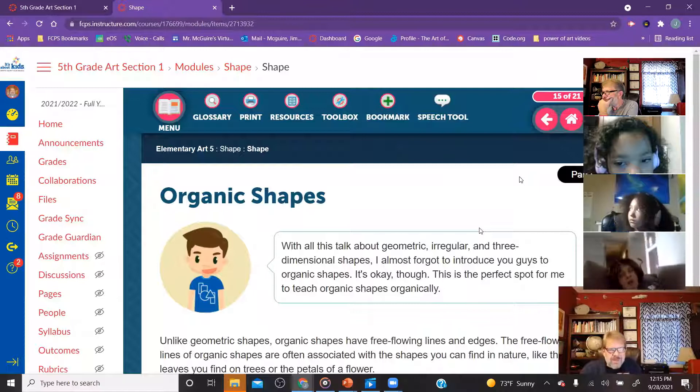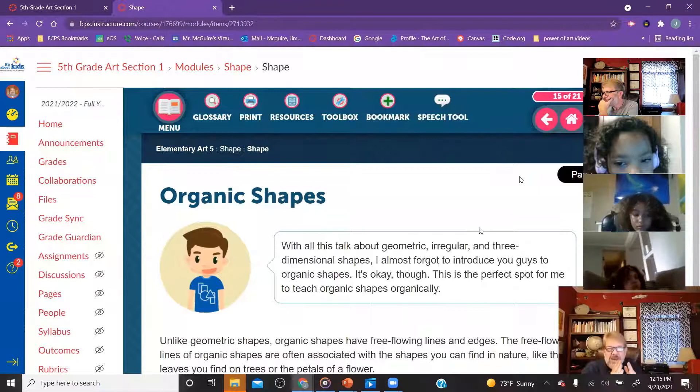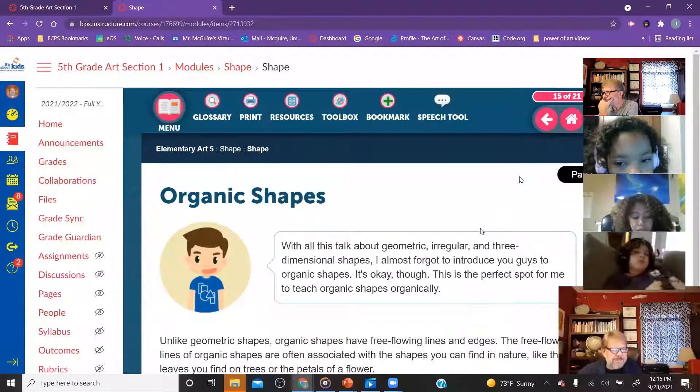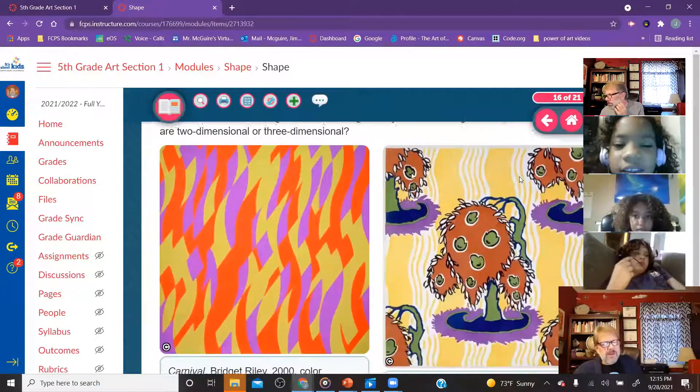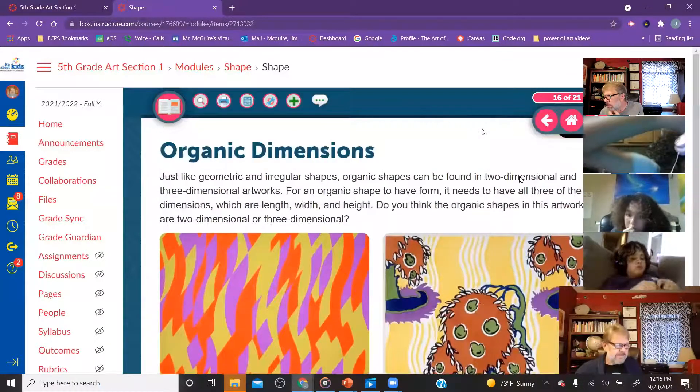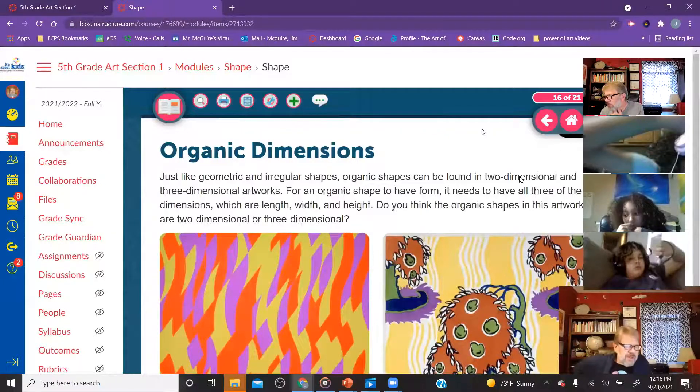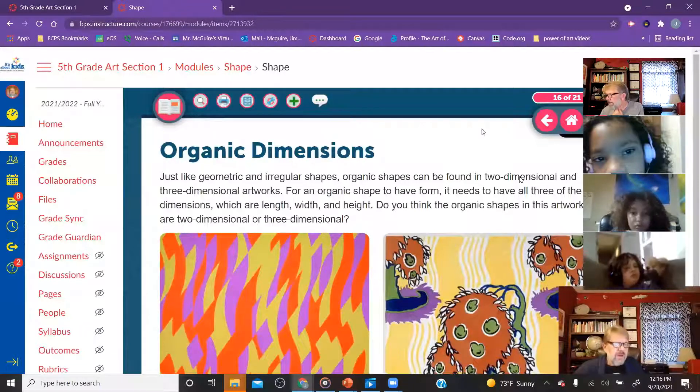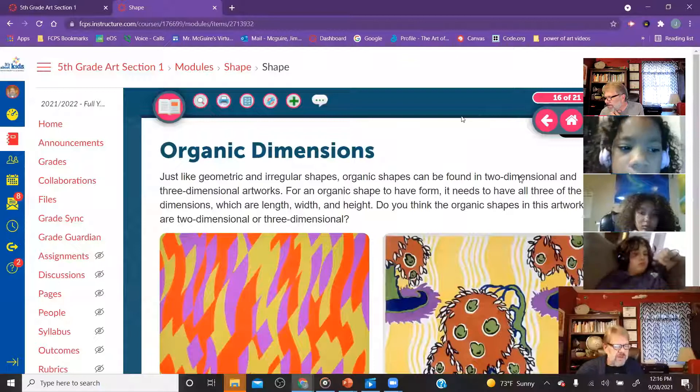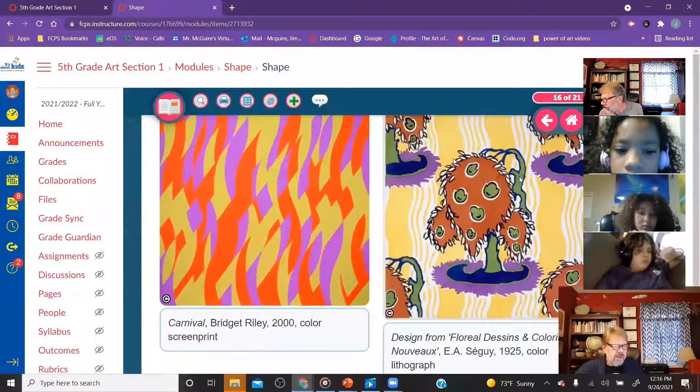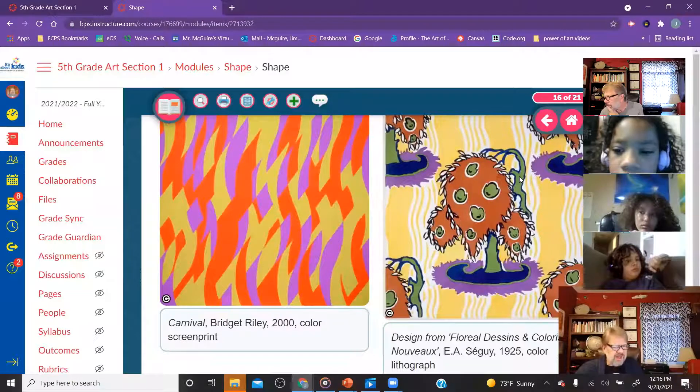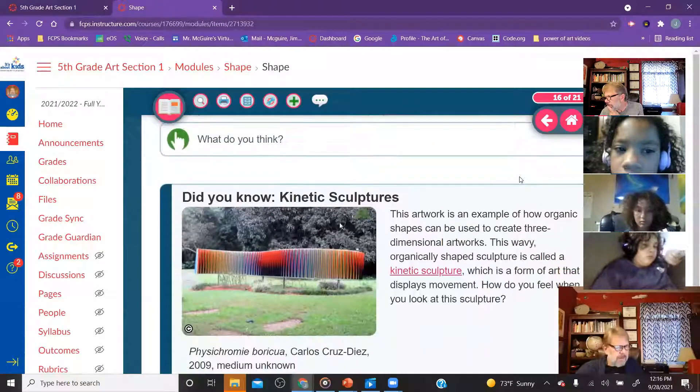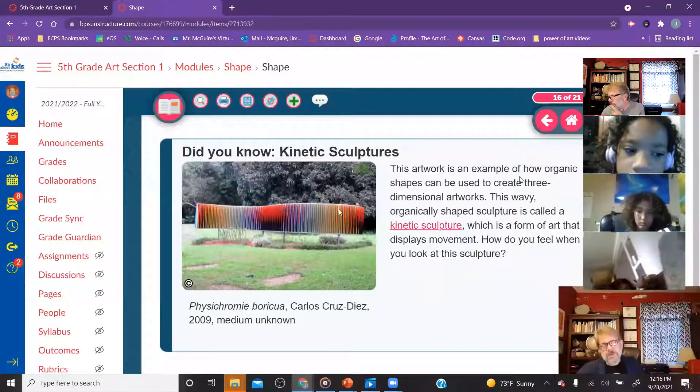We talked last week about Bridget Riley. Remember, Bridget did those black and white images that appeared as if they were going back into space. We're going to look more at organic dimensions. Just like geometric and irregular shapes, organic shapes can be found in two-dimensional and three-dimensional works of art. For an organic shape to have form, it needs to have all three dimensions, which are length, width, and height. Do you think the organic shapes of this artwork are two-dimensional or 3D? Well, these all look pretty 2D over here. This one's starting to get a little more 3D, but it's pretty flat.